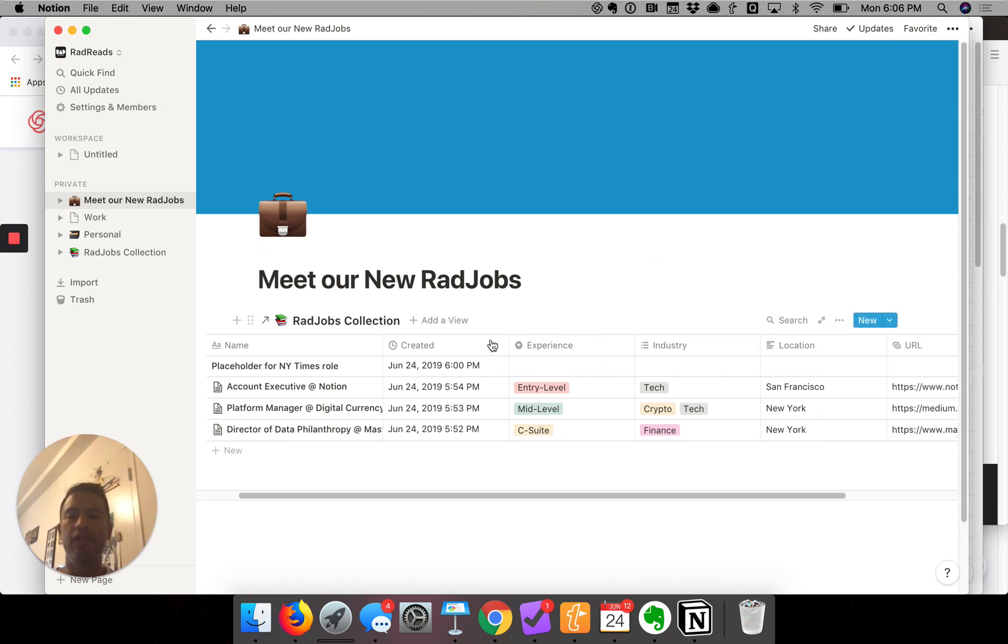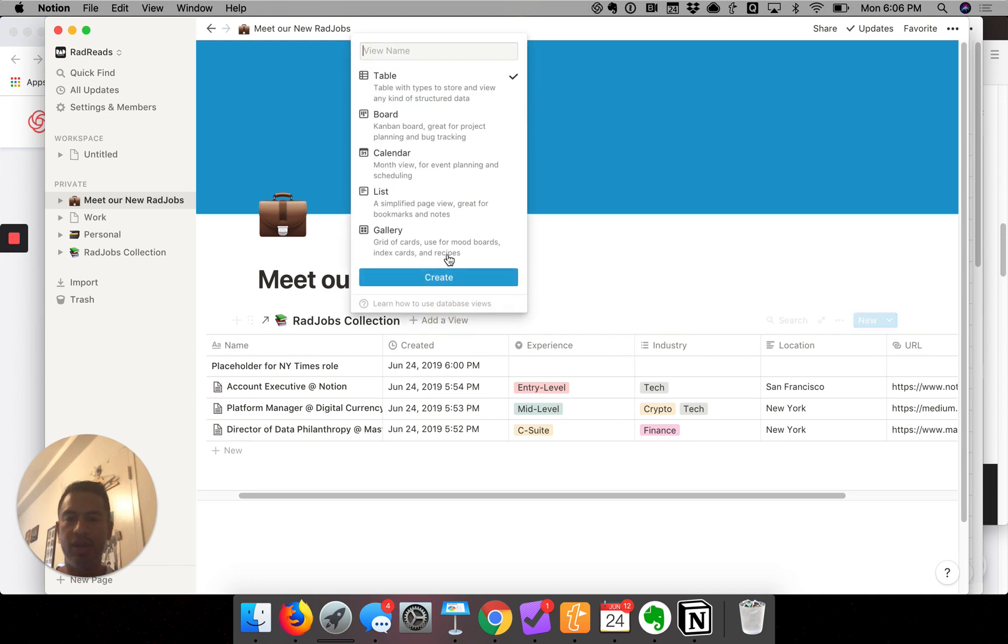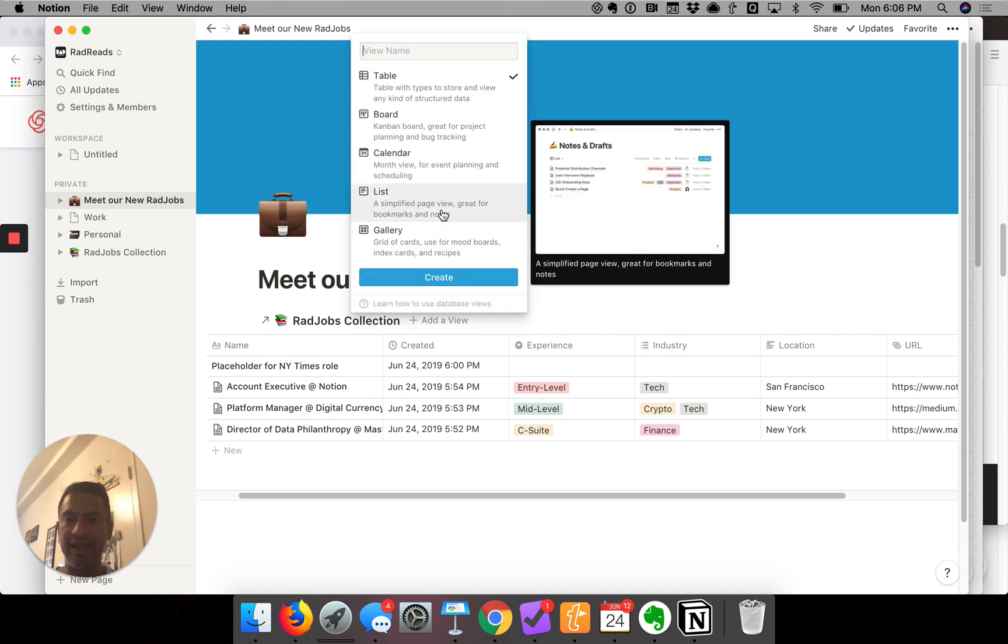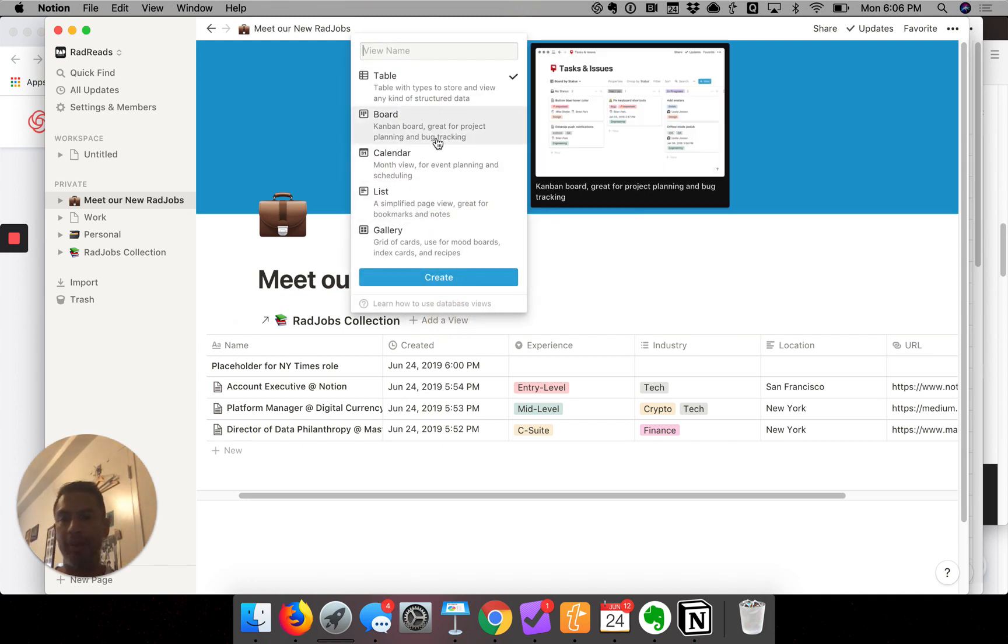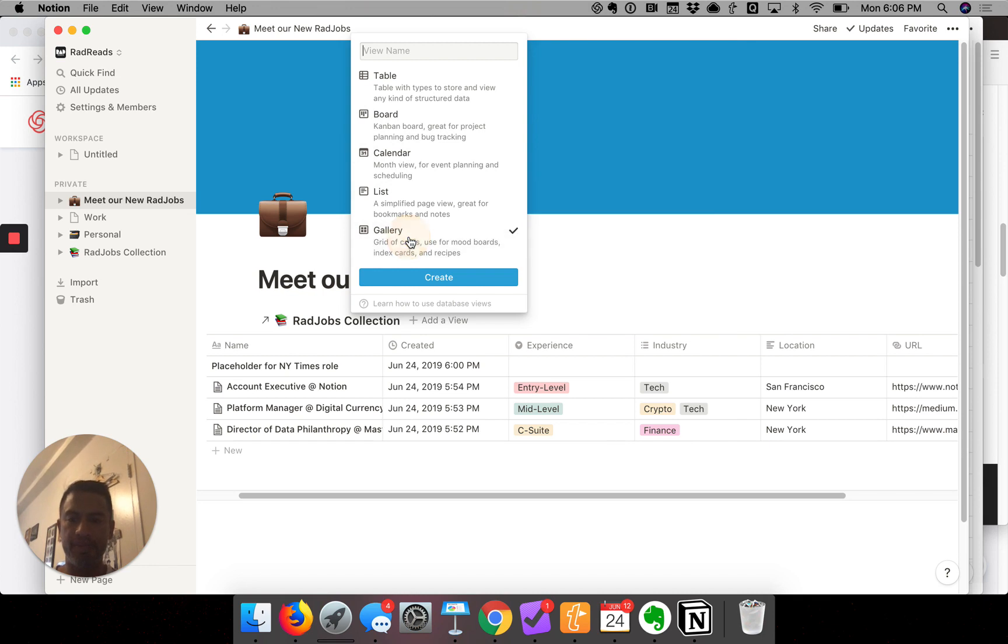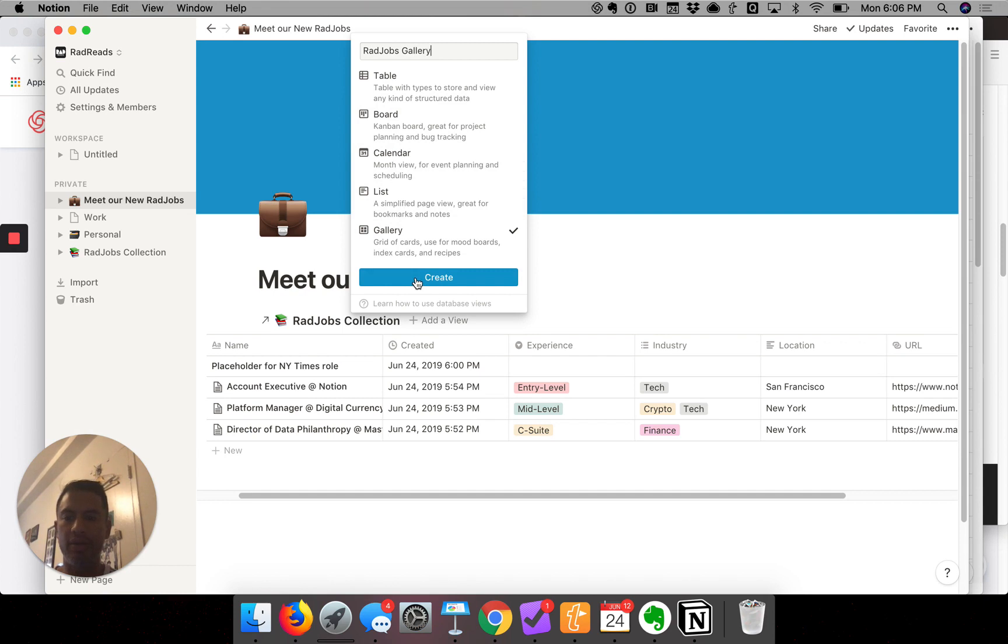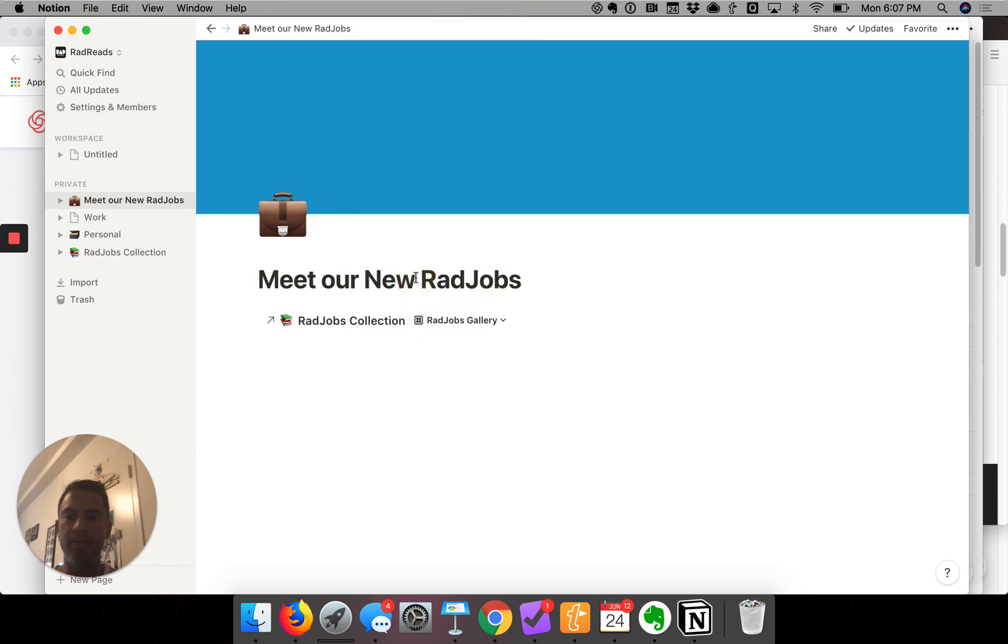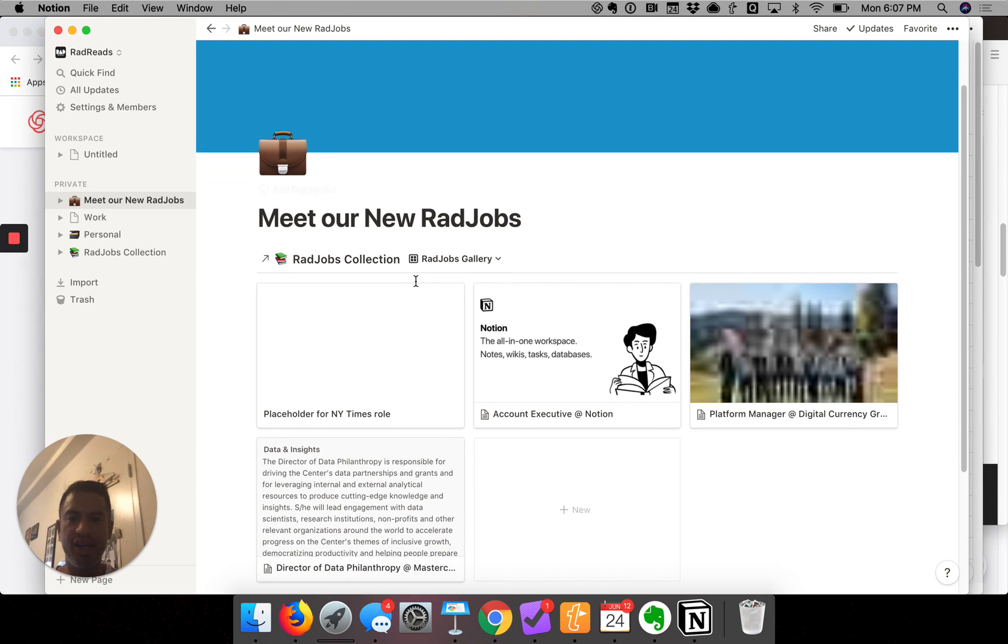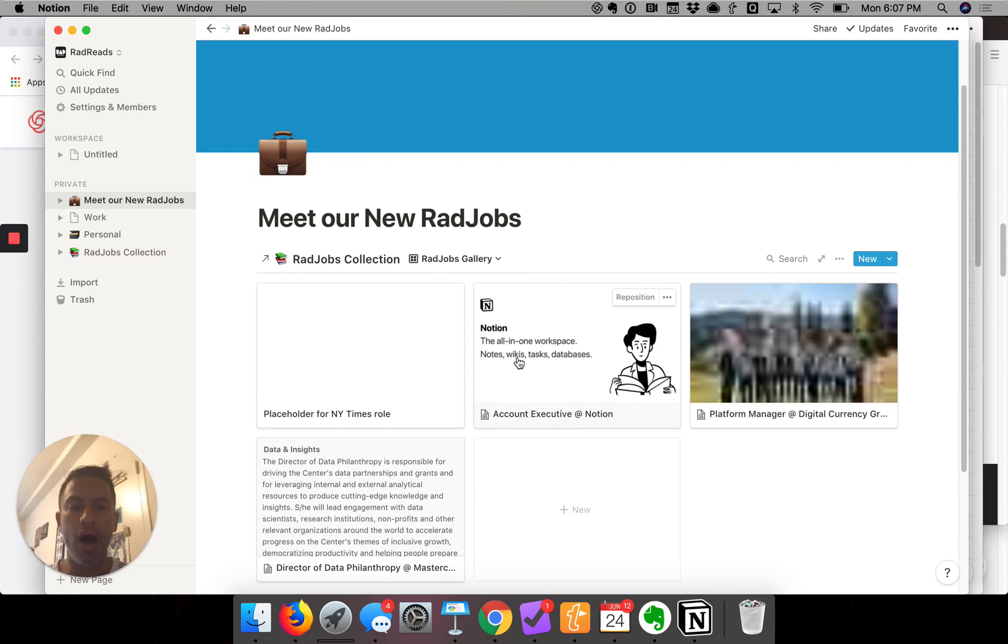Here's our table. Now I want to add a view. When you click on add a view, you'll see we can make this a gallery, a list, a calendar, or a Kanban board which is like Trello. I'm going to make this a gallery. Then I have to give it a name here, so I'm going to say 'RadJobs Gallery' and then I'm going to hit create.